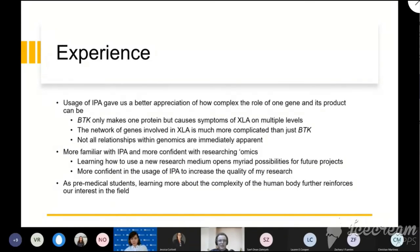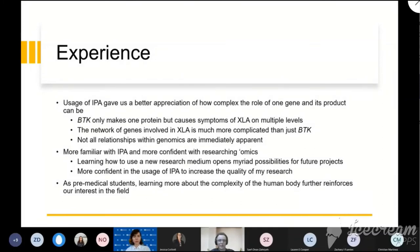One of our largest experience takeaways from this project is how complex of an effect one gene and its product can have on the body. XLA is, for the most part, caused only by the BTK gene directly. But BTK has so many interactions with various genes and their protein products that all these different pathways come together to ensure B cell development through BTK and its signaling effects. This means that if BTK is dysfunctional, it causes XLA through the failure of multiple pathways—it's not just a one-to-one relationship of protein failure to disease. This network of genes is significantly more complicated than just a direct correlation. Not all interactions on this genomic level may be immediately apparent, as was the case here, but we feel significantly more familiar and confident using IPA software to assist genomics research now.